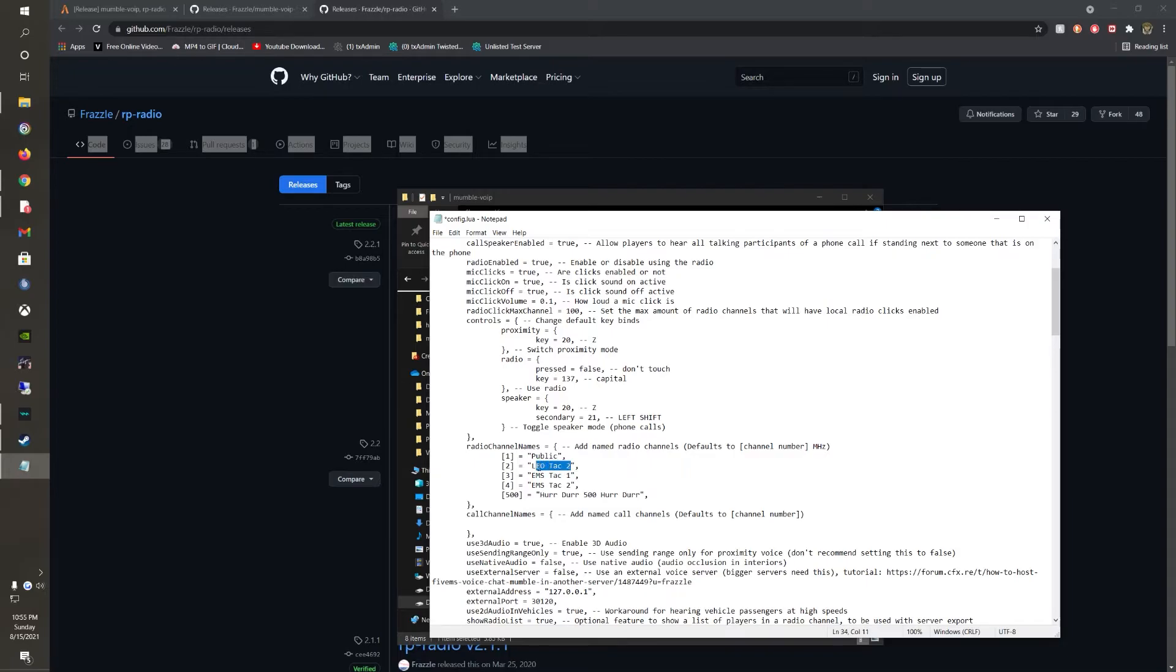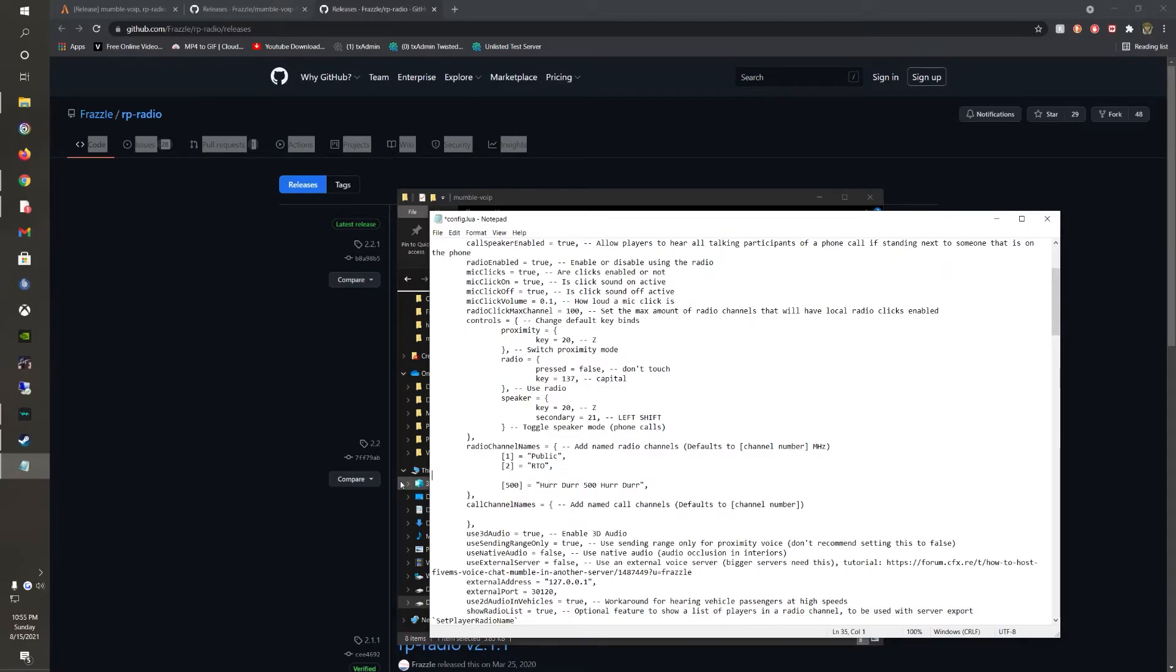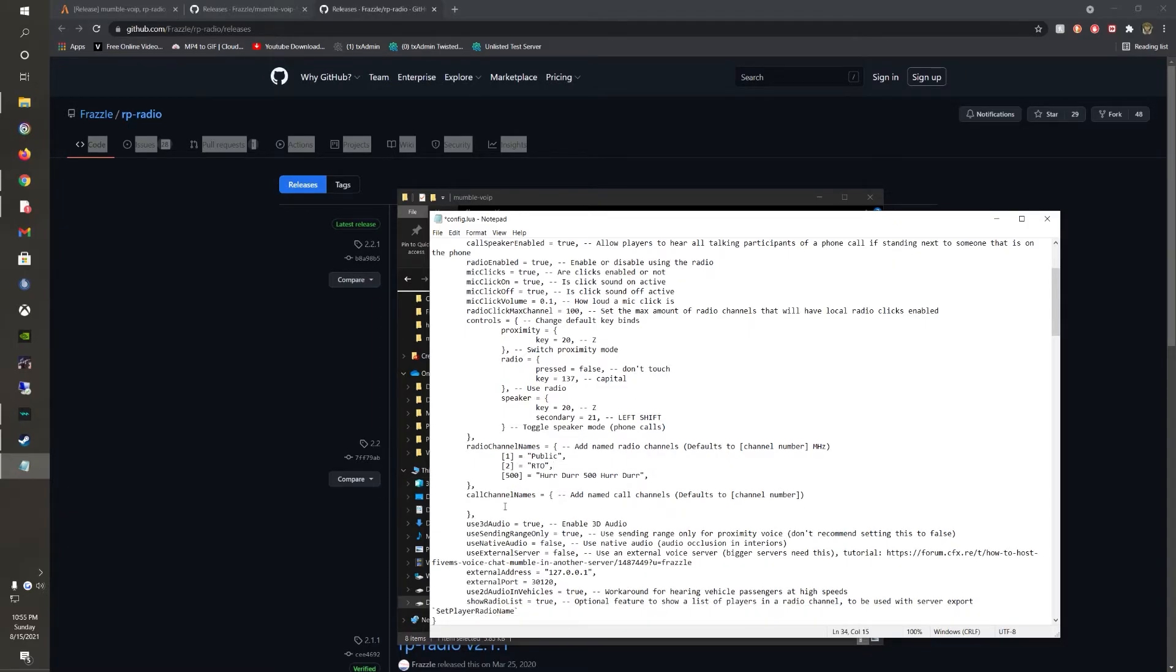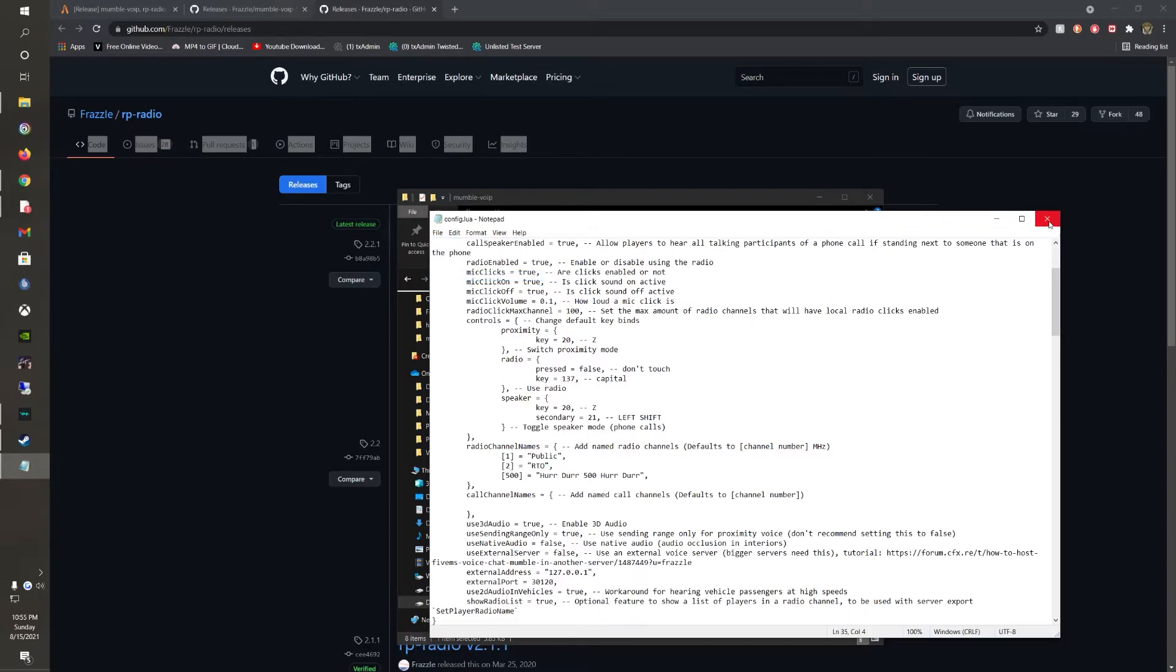And then like RTO. And then you can just get rid of these. And then this one and two is your frequency. You can go up to 500 with them and you can just create as many as you want. You can go ahead and save that.